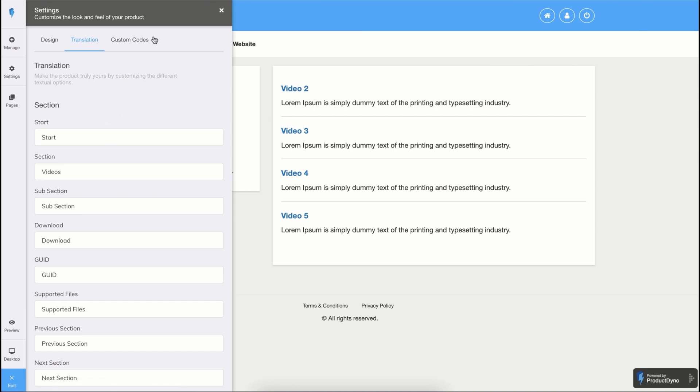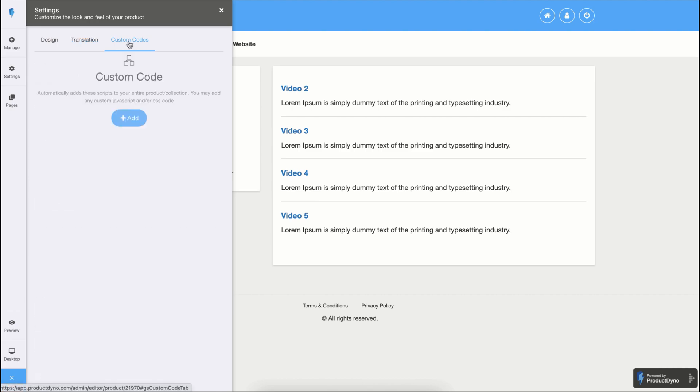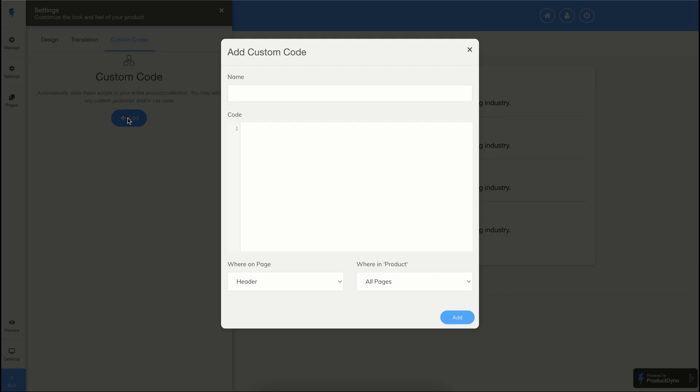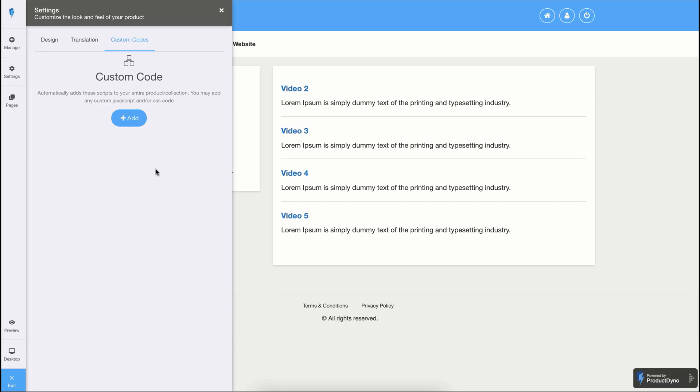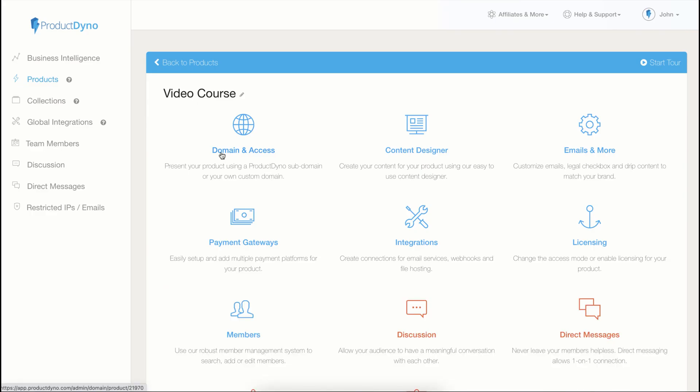We also have a custom code feature. If you want to add a third-party code, just click on the add button and put your code. Once you're satisfied with all of your changes, click on the exit, and you will be taken back to the manage product screen.